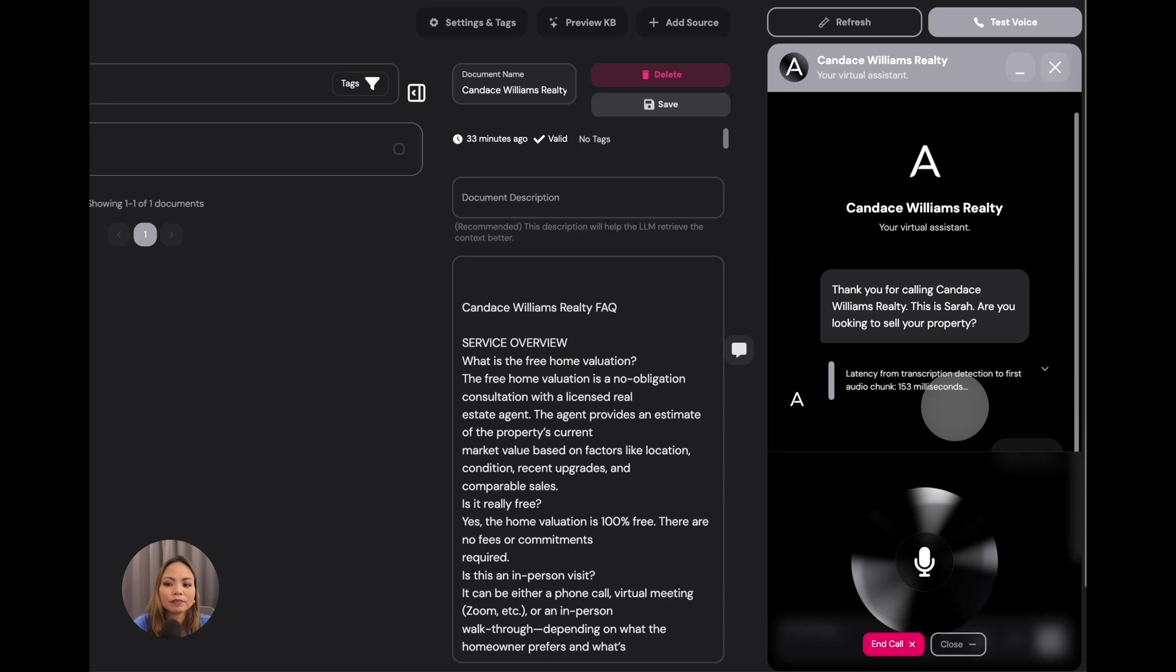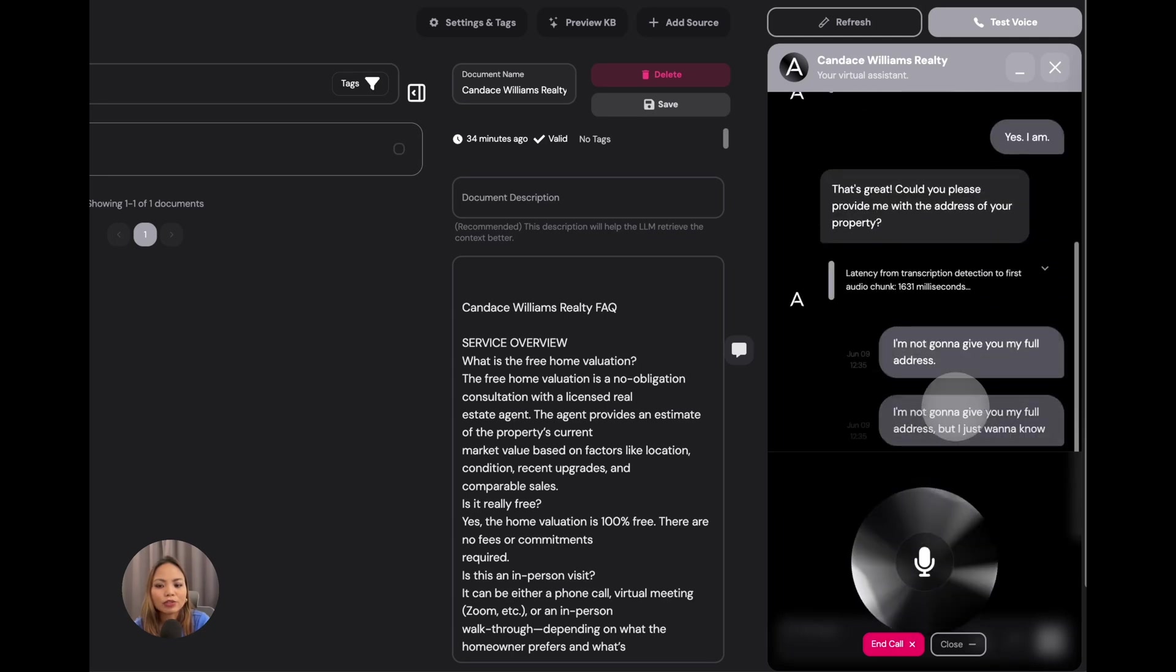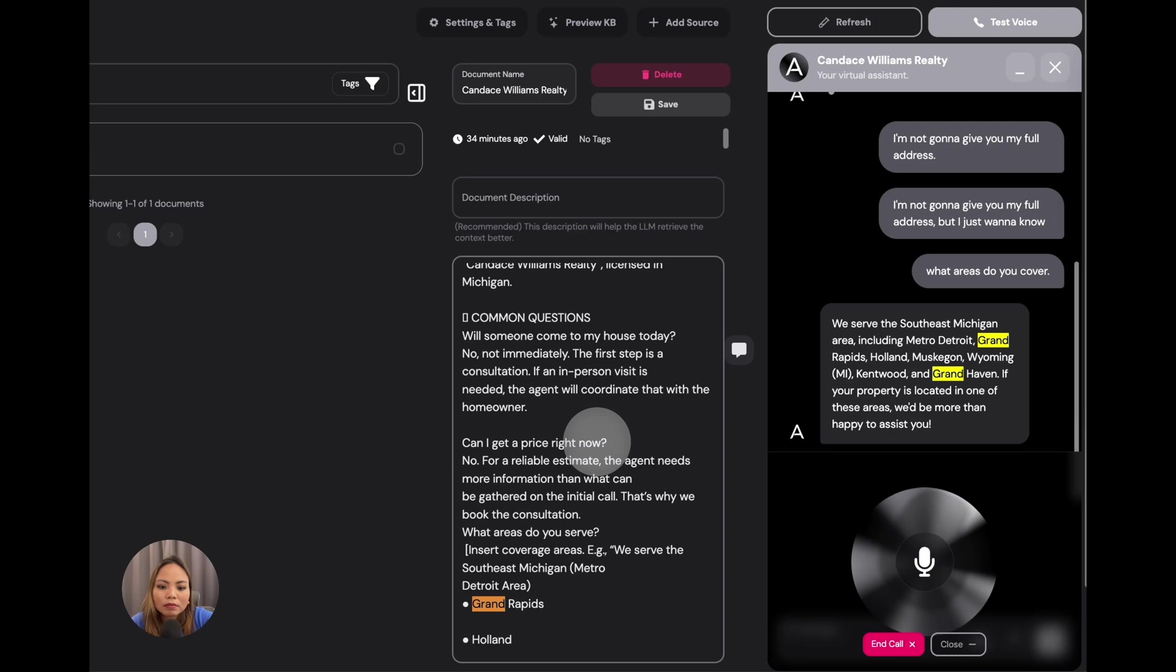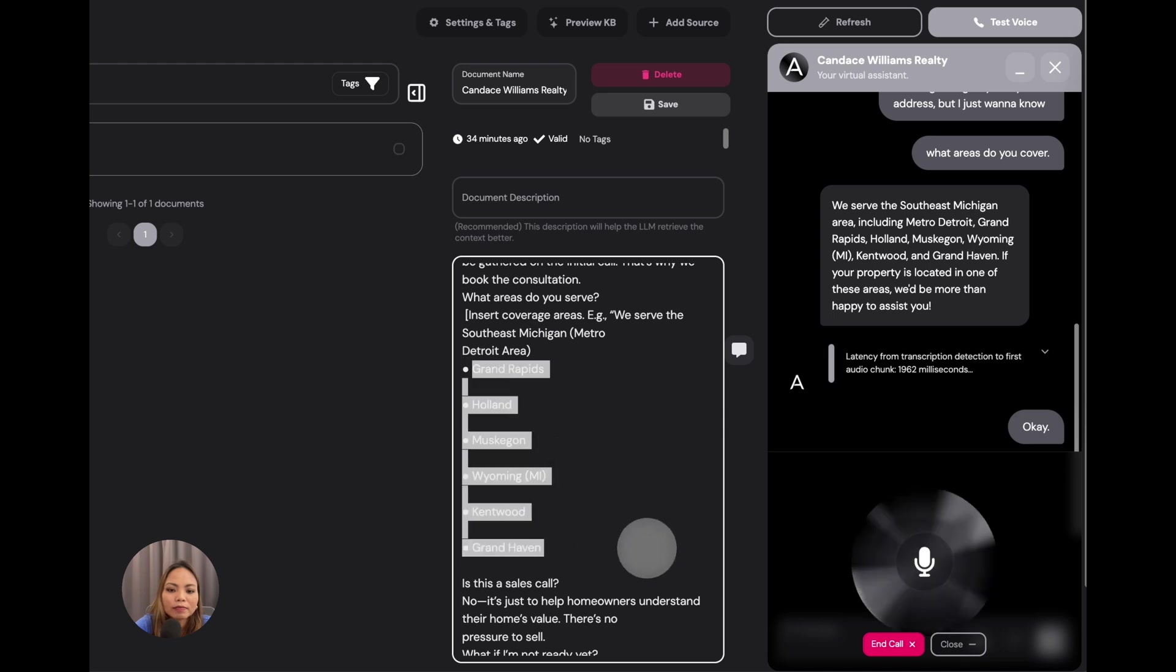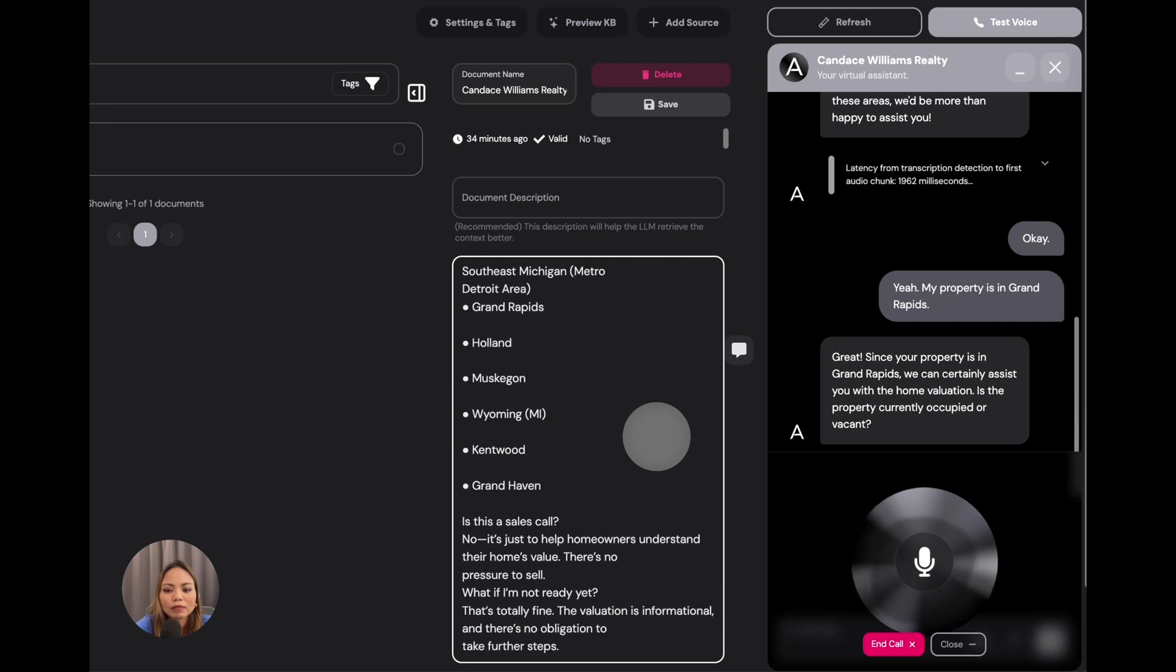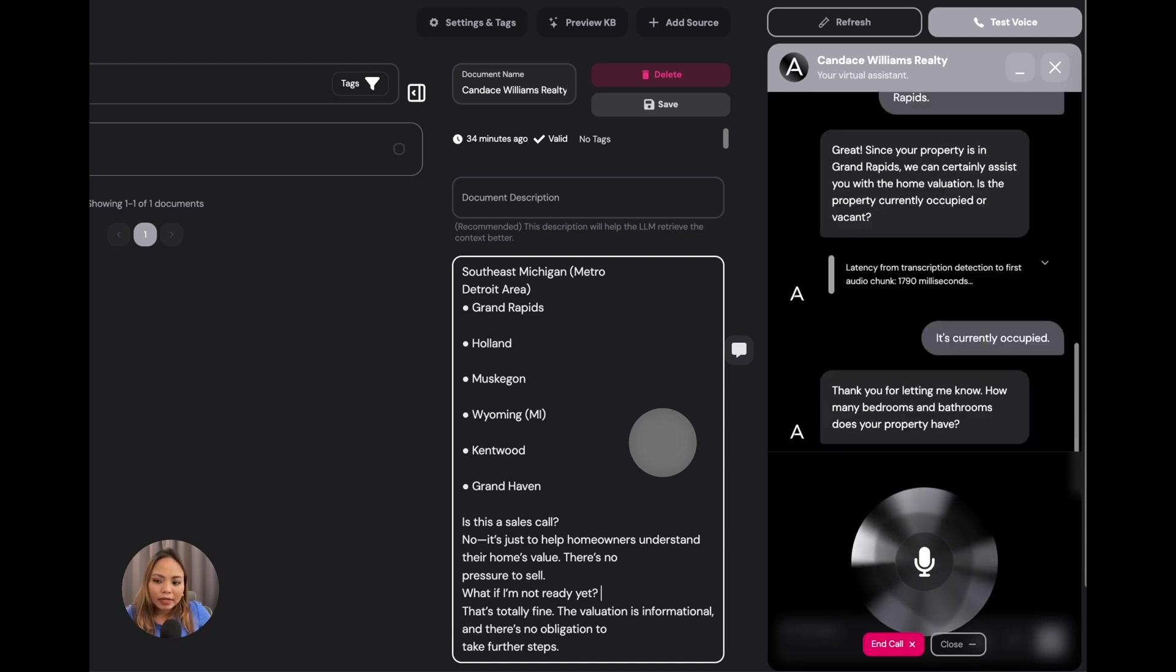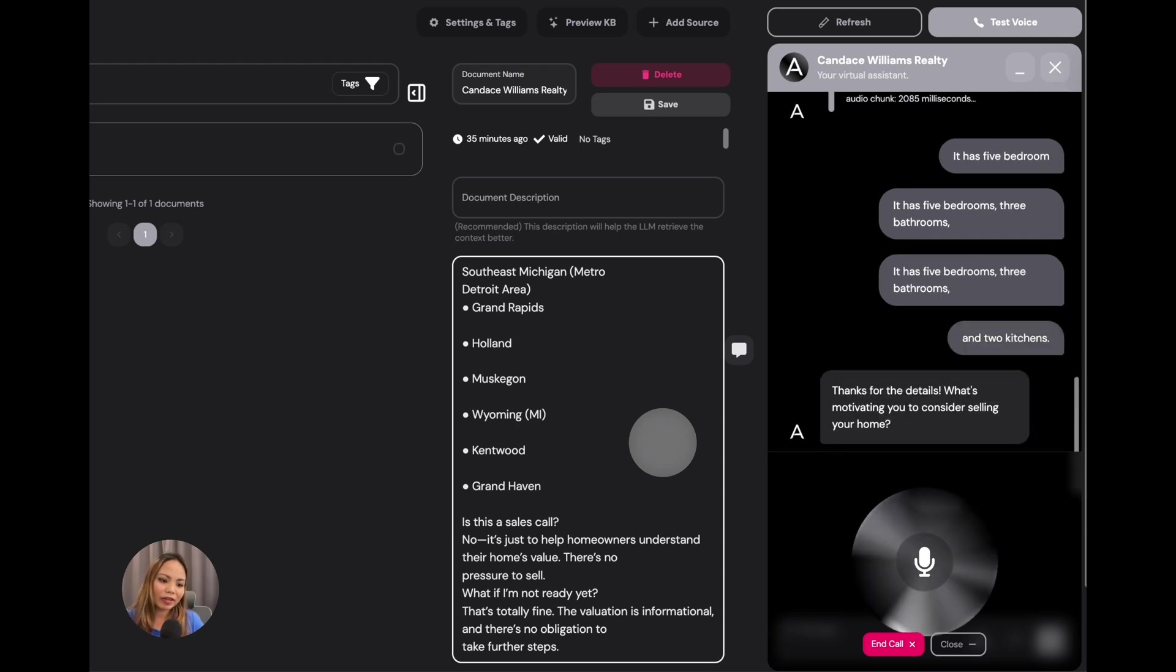Thank you for calling Candice Williams Realty. This is Sarah. Are you looking to sell your property? Yes, I am. That's great. Could you please provide me with the address of your property? I'm not going to give you my full address, but I just want to know what areas do you cover? We serve the Southeast Michigan area, including Metro Detroit, Grand Rapids, Holland, Muskegon, Wyoming, MI, Kentwood, and Grand Haven. Okay. Yeah, my property is in Grand Rapids. Great. Since your property is in Grand Rapids, we can certainly assist you with a home valuation. Is the property currently occupied or vacant? It's currently occupied. Thank you for letting me know. How many bedrooms and bathrooms does your property have? It has five bedrooms, three bathrooms, and two kitchens. Thanks for the details. What's motivating you to consider selling your home? We're moving out of the country.